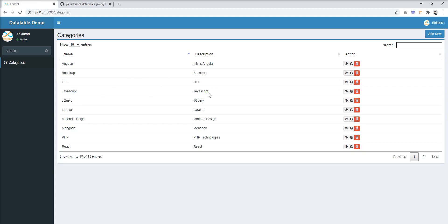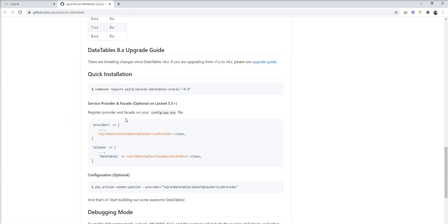In the client-side data table, everything is managed by the script — pagination and everything. It loads all the data at once into the table and then the script manages everything. In server-side mode, when the data table is loaded, it makes one AJAX call and gets data from the server, renders it into the HTML table. When we change page or search, it makes another AJAX call and gets data again from the server. I'm going to convert this client-side table to server-side using this package.